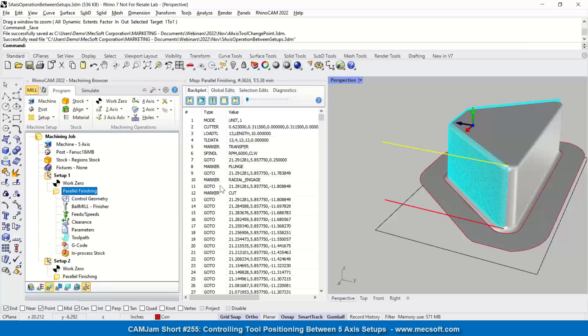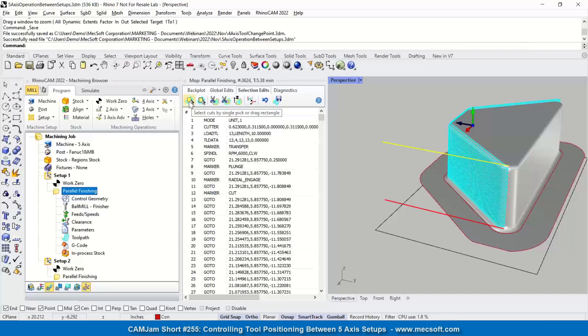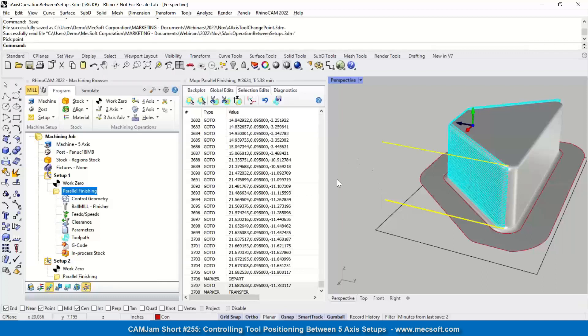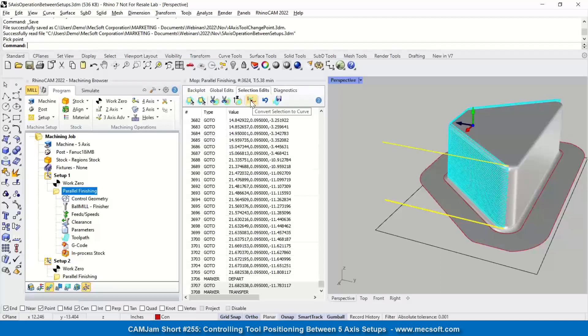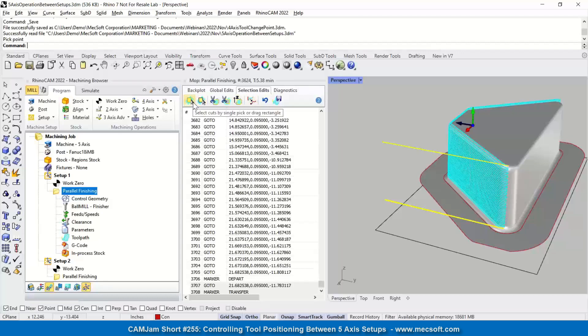And the way I do that is I open my toolpath editor and I can go to selection edits. There's this little command that select cuts by a single pick. So I'm just going to do a drag and pick that. So that cut has been selected. As you can see, it's turned yellow. So now what I can do is there's another nice button, another nice feature here: convert selection to curve. So this is a question that some of the advanced users ask us, how do we convert our toolpath to geometry? So this is how you do it. You will select something using the toolpath editor and then you convert that to geometry.